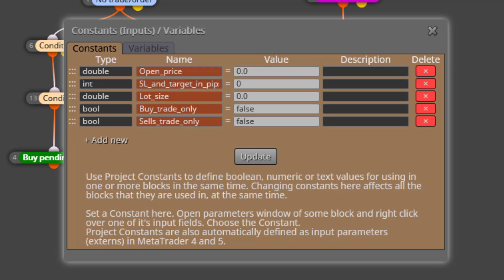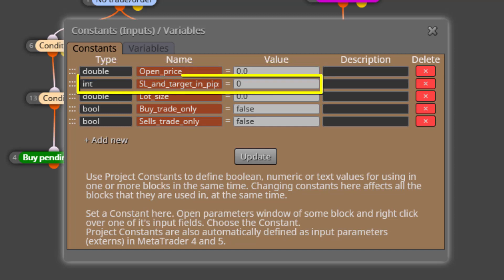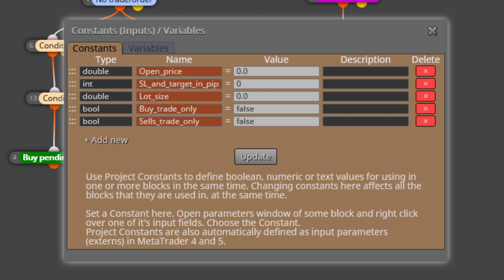The second constant is called Stop Loss and Targeting Pips. Here we will type the distance in pips at which the stop loss level will be positioned and the partial close in profit will be executed. Both distances will always coincide — they cannot be different in this EA.